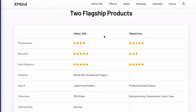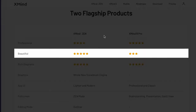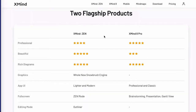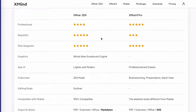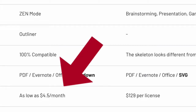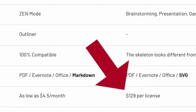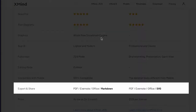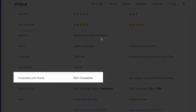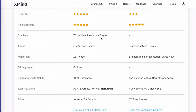According to this chart, Xmind Zen is beautiful — that's the five stars — and Xmind 8 Pro is not that beautiful, it has three stars. That's a strange rating, but there you go. The thing I want you to look at here is the pricing. You can see that in the Xmind Zen column, it says as low as $4.50 a month, so Xmind Zen is a subscription tool. The Xmind 8 Pro column has a one-time fee of $129 per license. Both versions will allow you to export to PDF, and Xmind Zen is 100% compatible with mobile. So those are the main differences between Xmind Zen and Xmind 8 if you were going to buy a license.